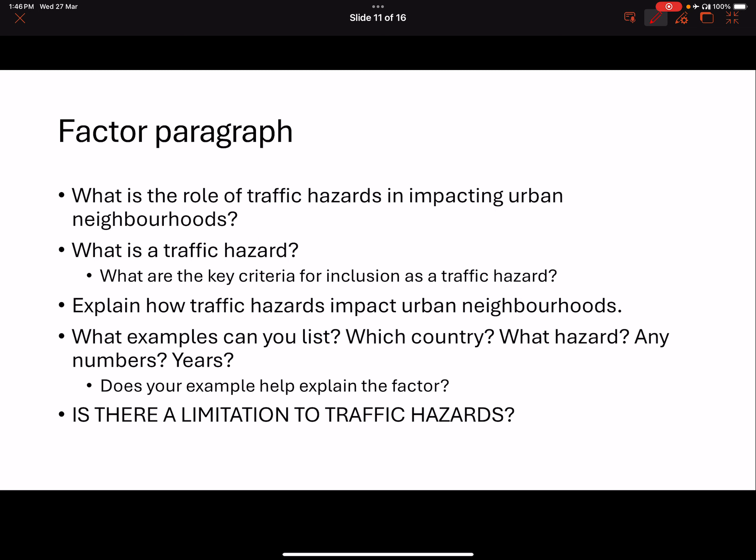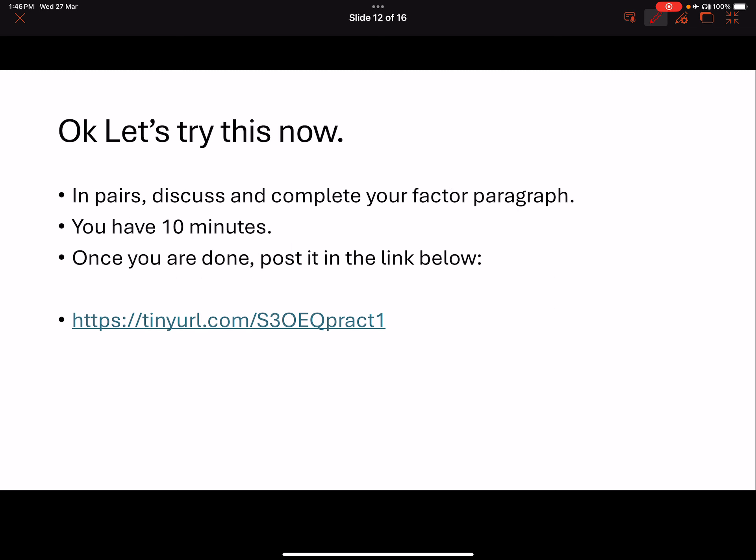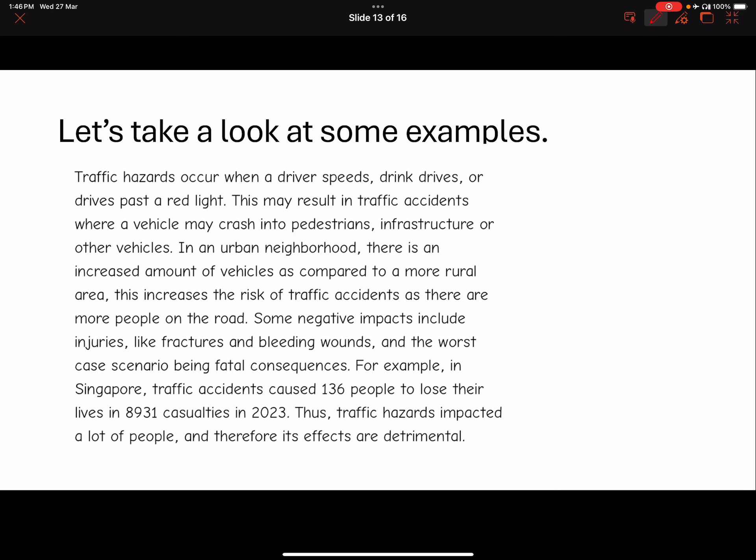Special thanks to the three groups I've picked out here — the three pairs. Your names have been removed to protect your privacy, but we all know who you are. Let's take a look at some of the examples. The first one: they talk about traffic hazards occurring when a driver speeds, drink drives, or runs a red light.